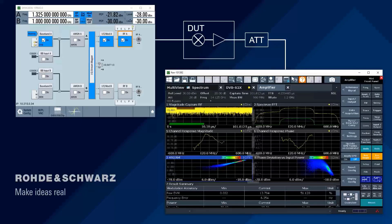What we see here are all the traditional amplifier measurements you want to do: frequency response, non-linearities, and even EVM measurements — all in one single shot, with exactly the signal that the device under test will see when it's operating. This is the way to measure the real performance of your DUT. We're showing EVM, channel response magnitude and phase, and more.